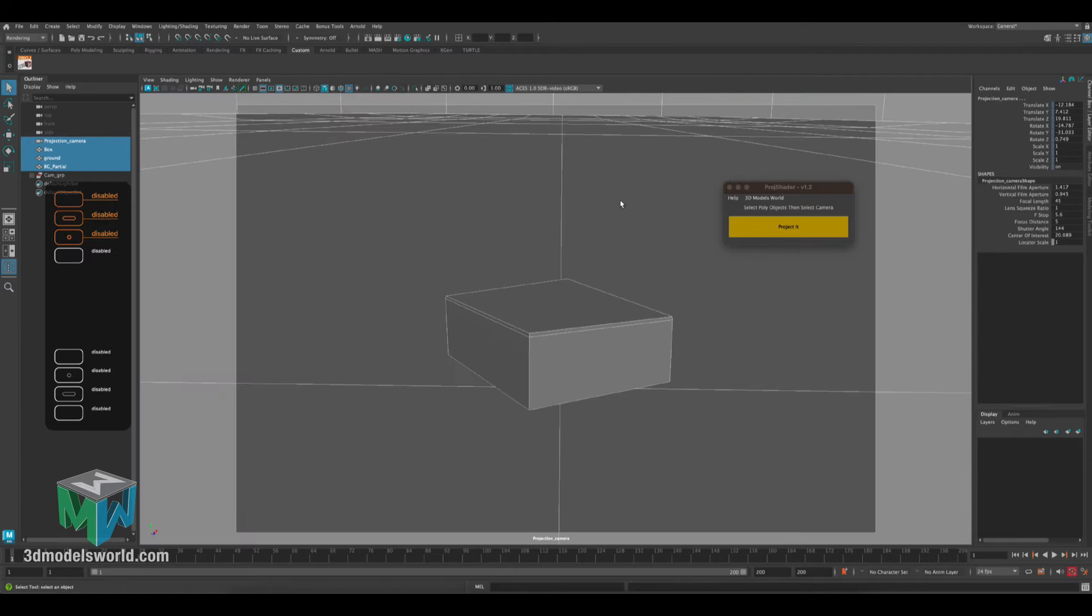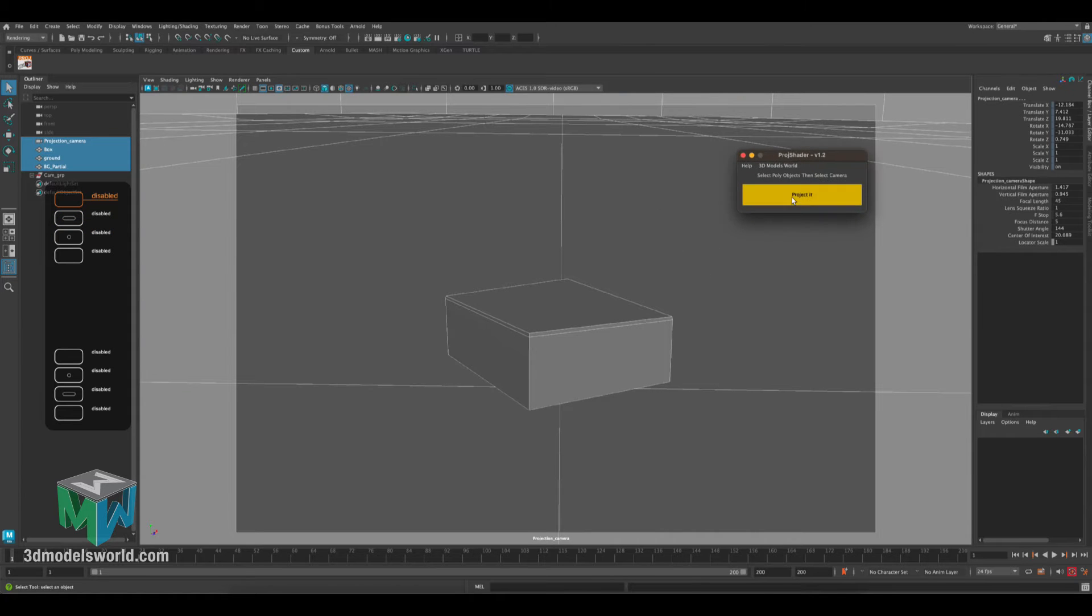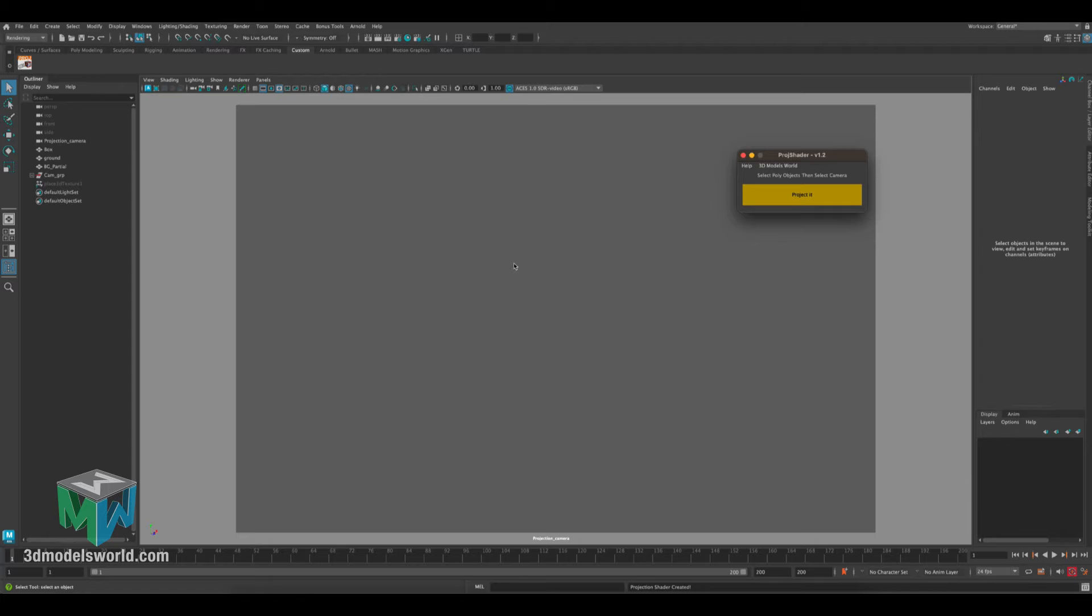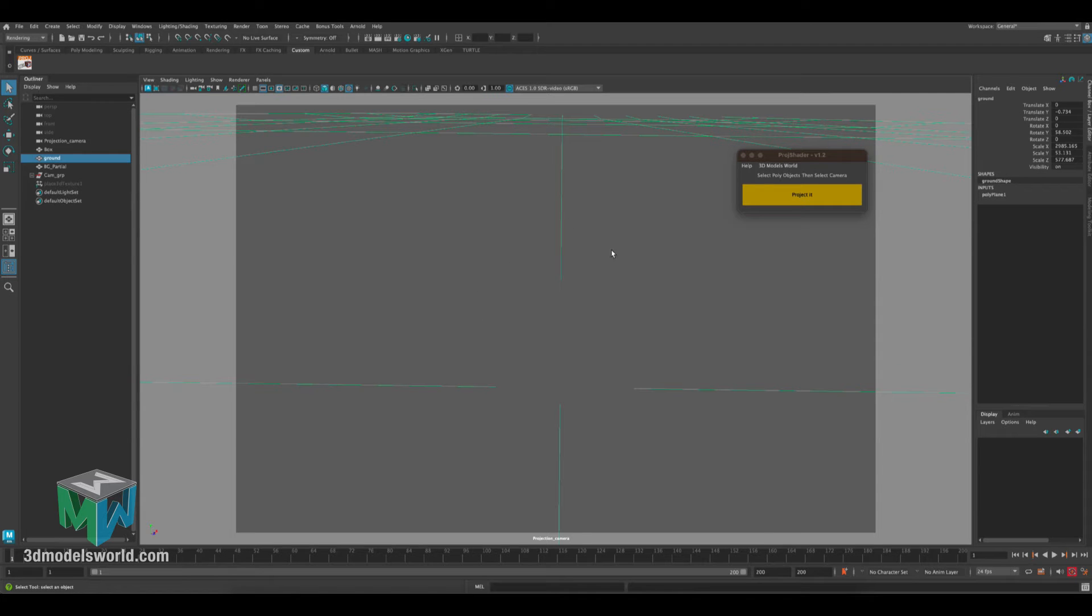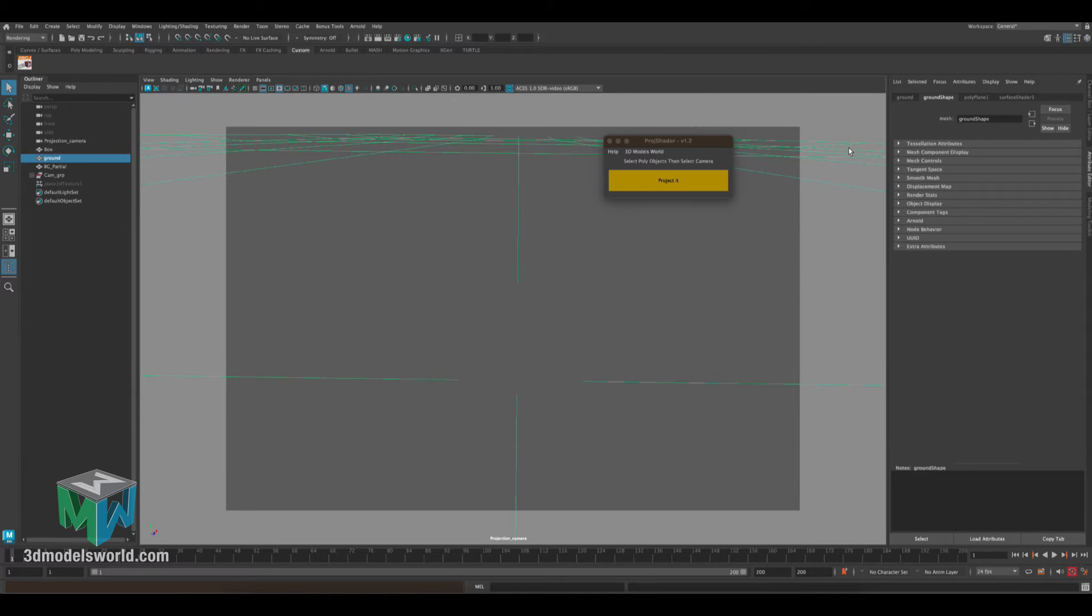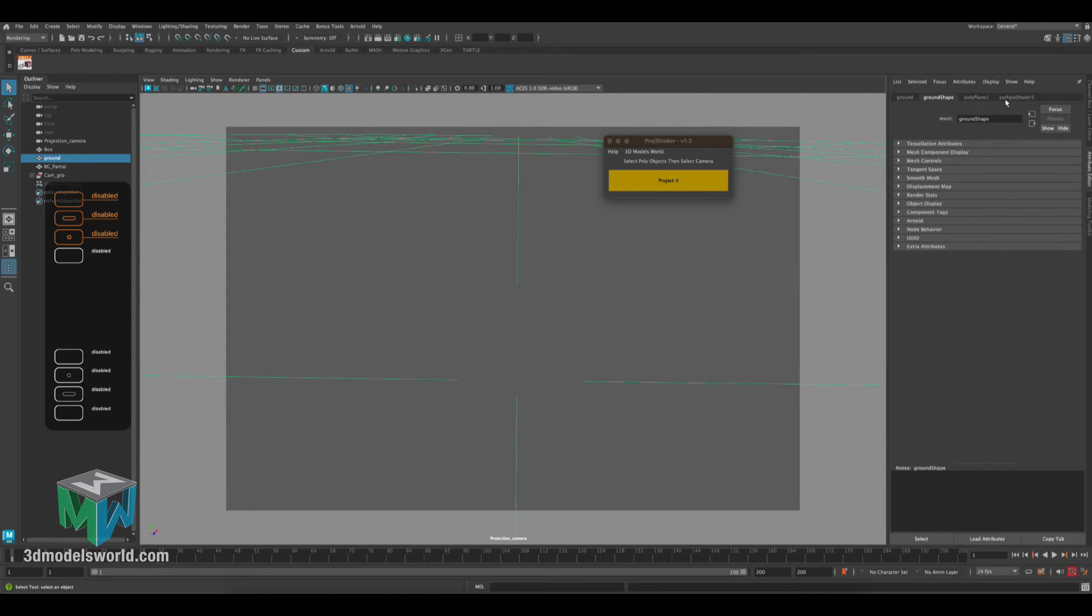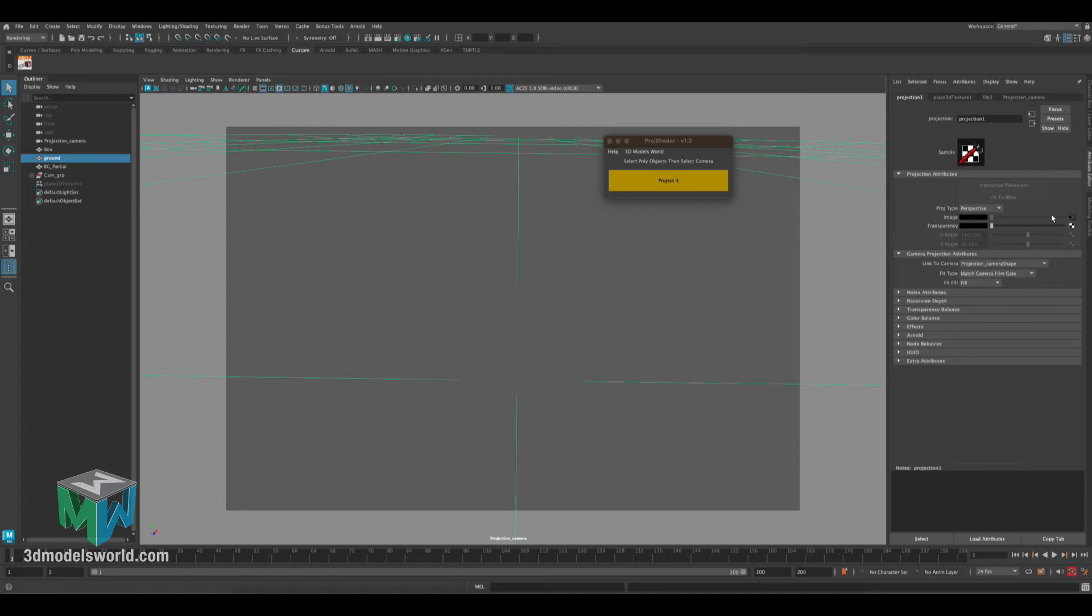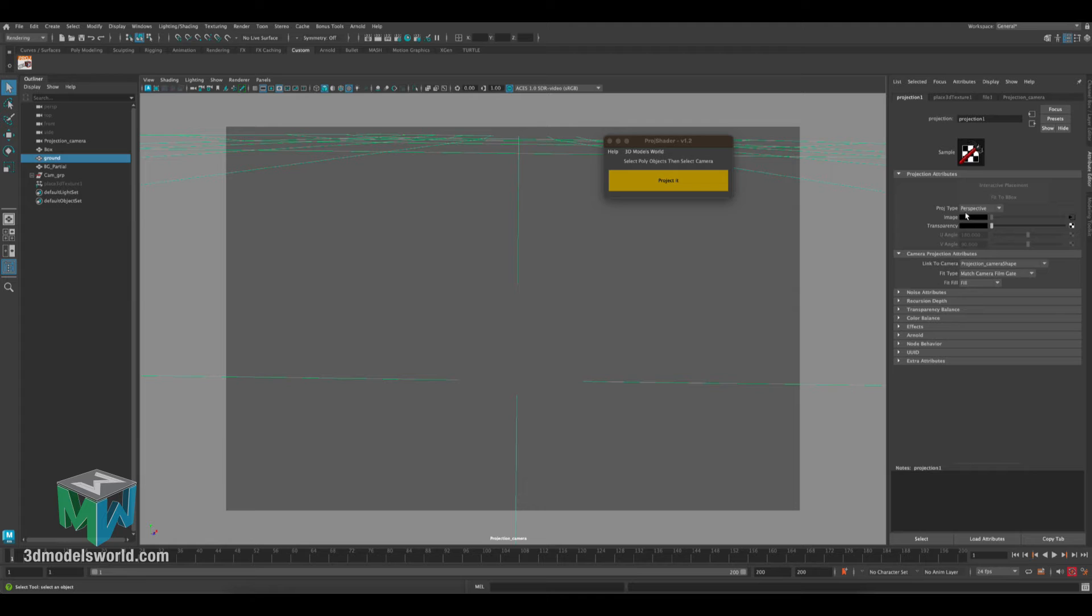Then let's go here and click project it. So right now everything seems like everything disappeared, actually it's not. If you select anything from the geo we just assigned the project to, if we go to the attributes and surface shader, you're gonna see here we created the surface shader. Inside surface shader everything gets set up correctly for your projection, so it gets the project type correct and the perspective gets connected to your projection camera.